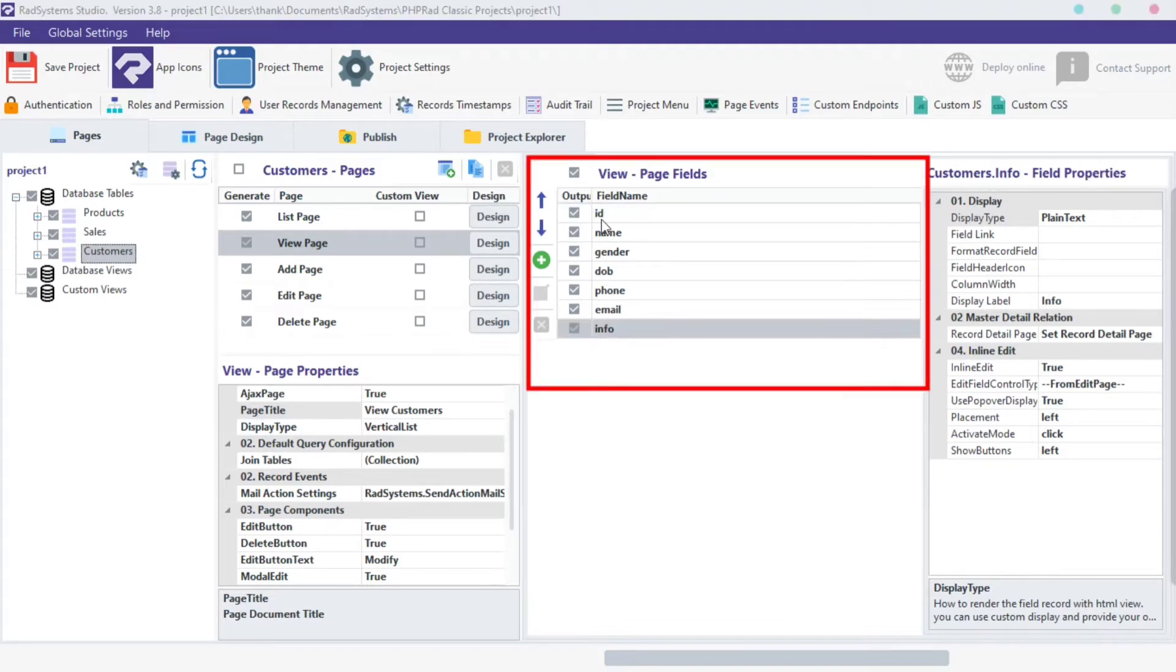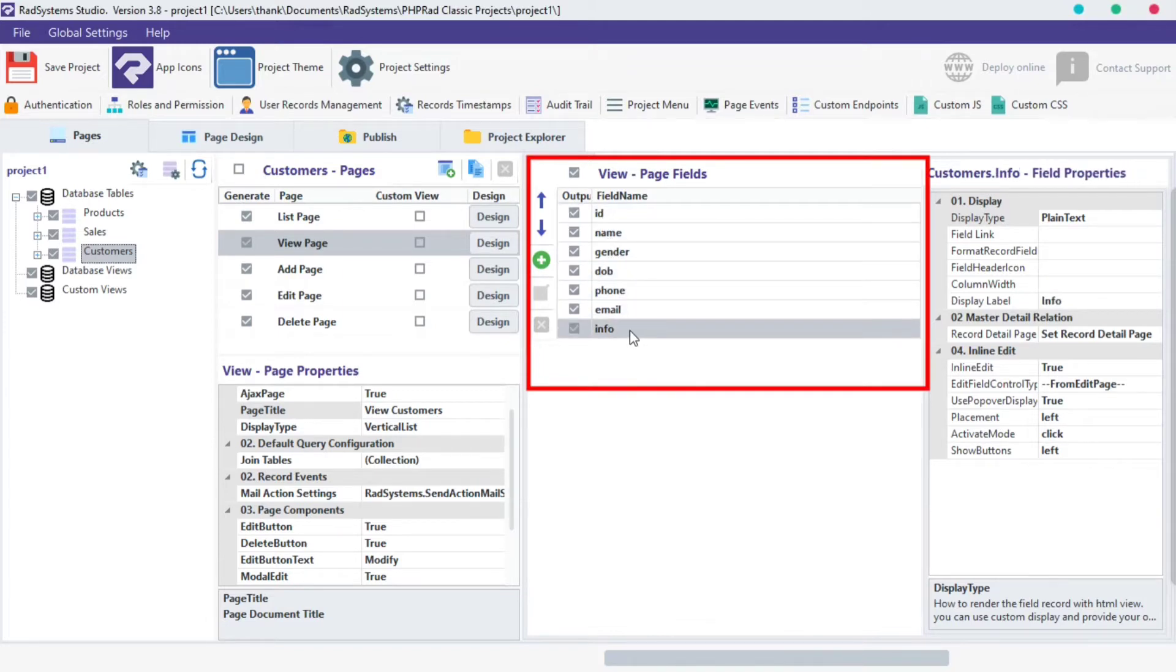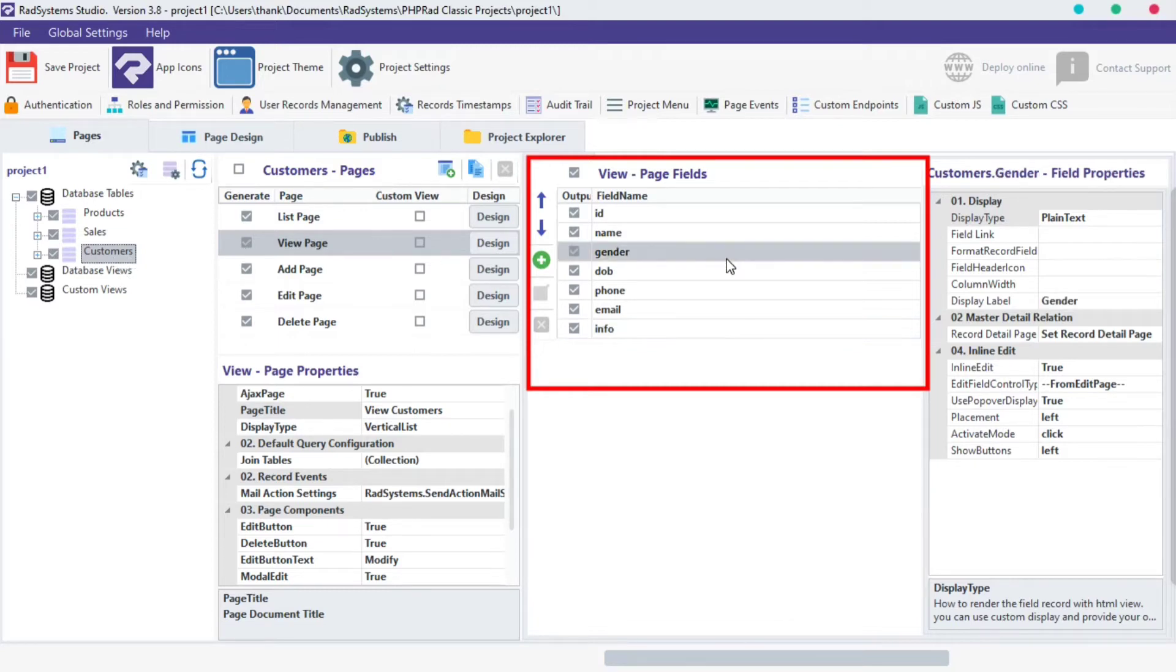All fields from the selected table are listed and visible when previewed from the browser. Make sure you selected the table of your choice, then click on the table view page. Then you have the view page fields listed here.